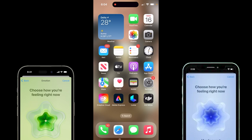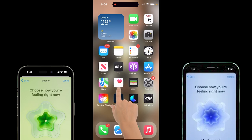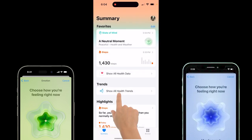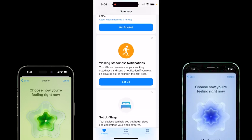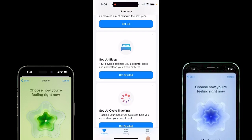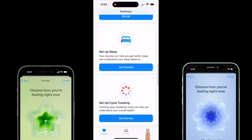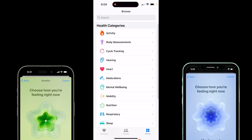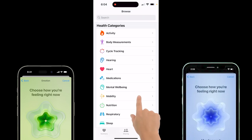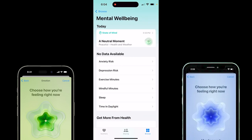So I'm on my home screen. I'm going to click on the Health app right here. You'll see stuff that you've seen before, but if I go down to the bottom and click on Browse, you're going to see a few things, and one of them is Mental Well-being. I'm going to click on that.